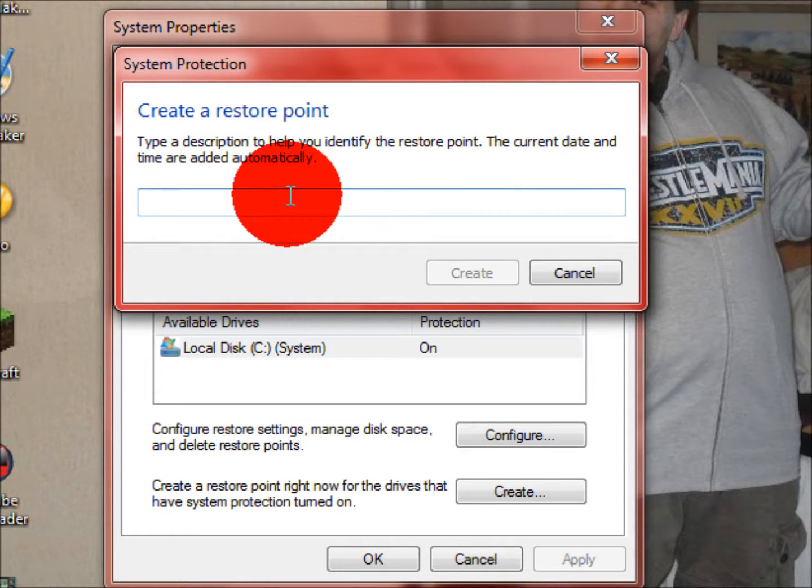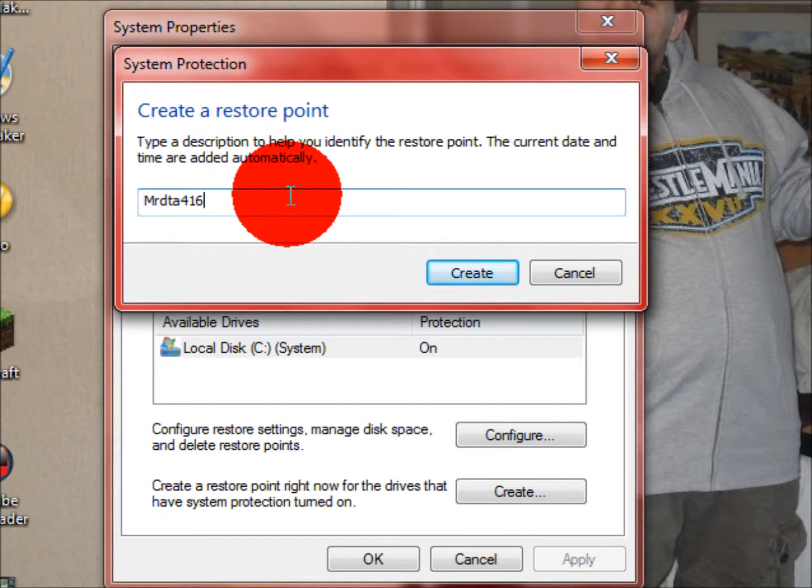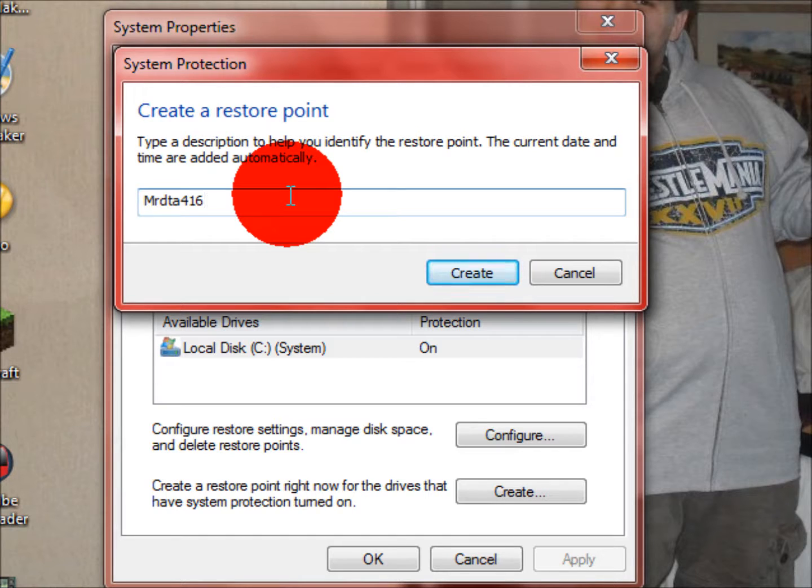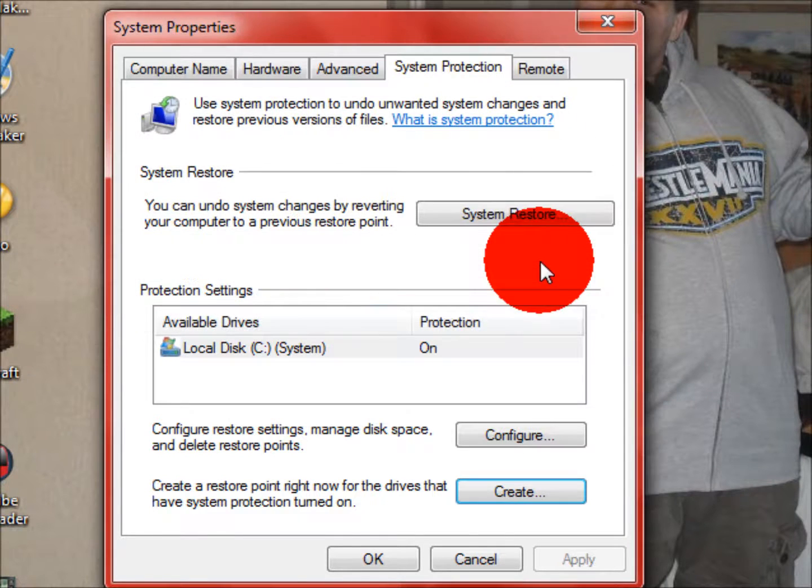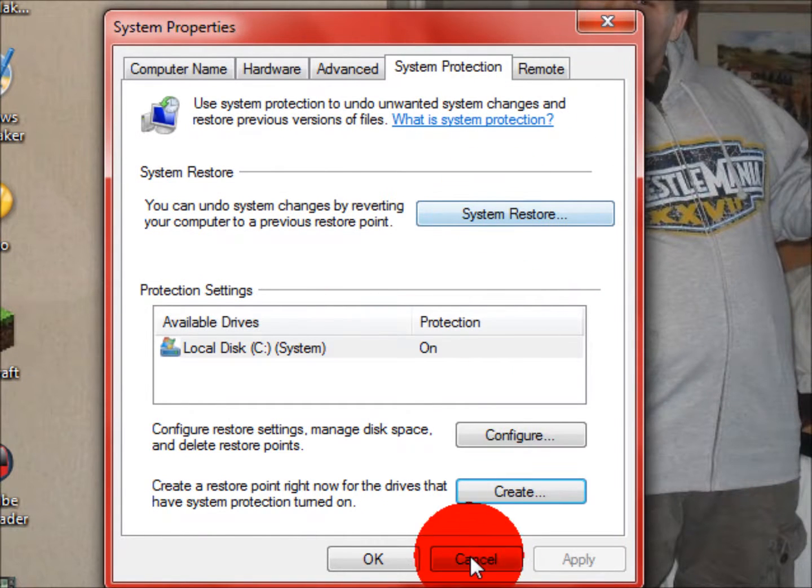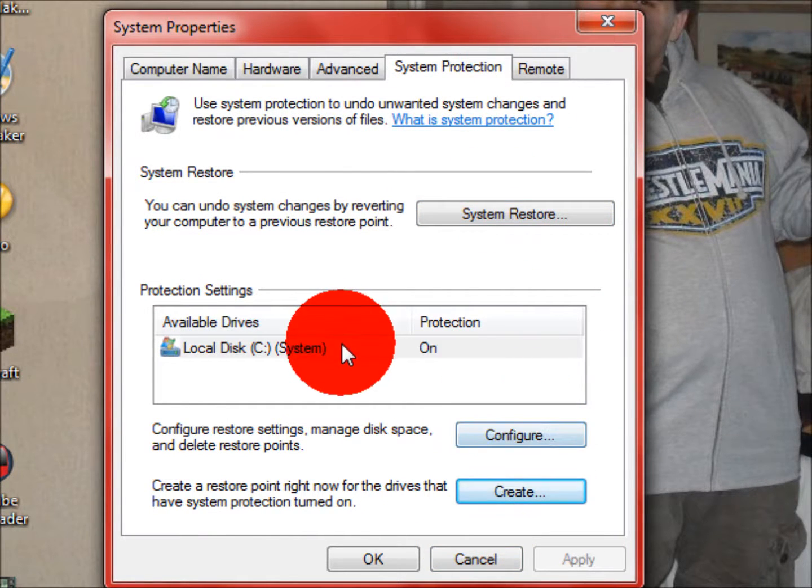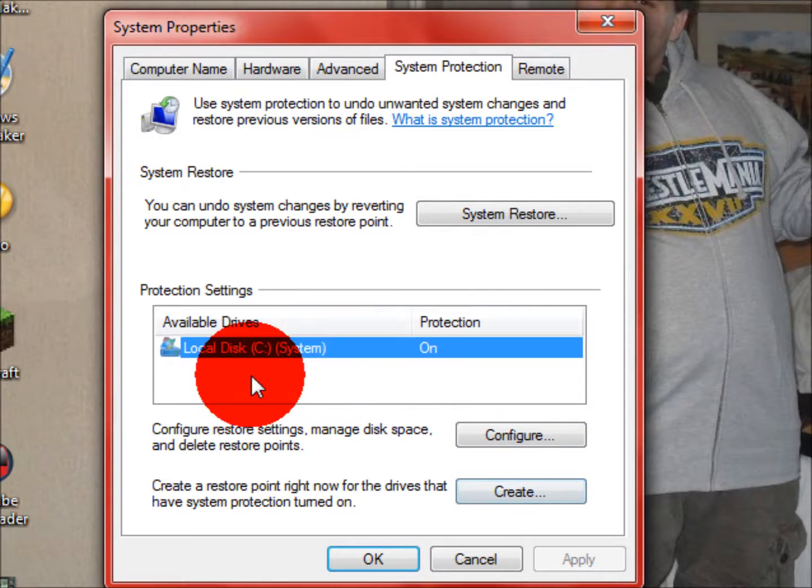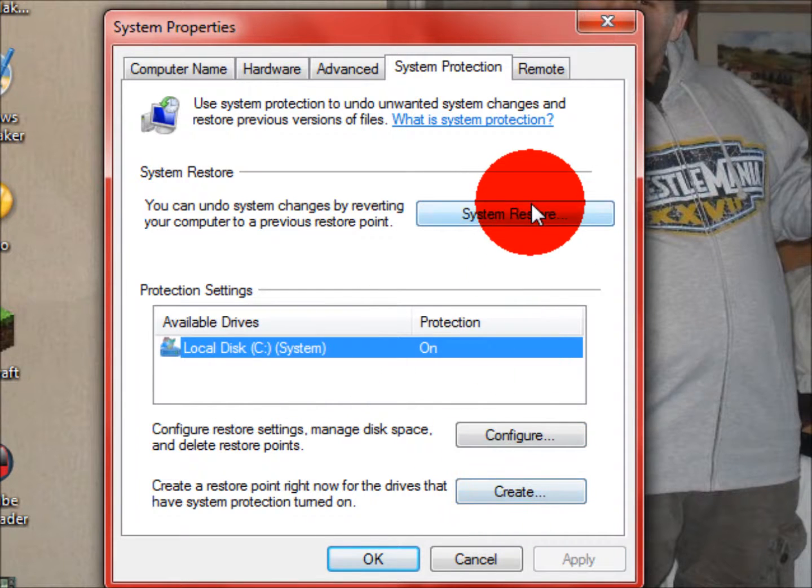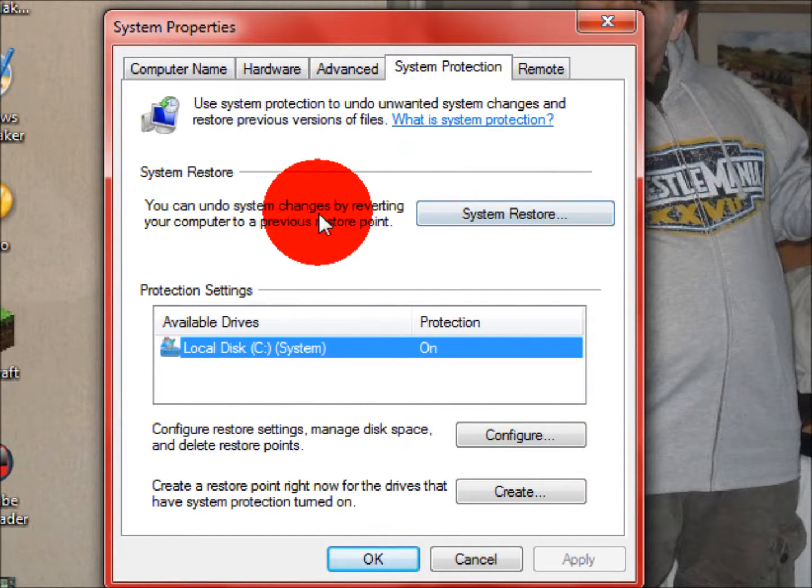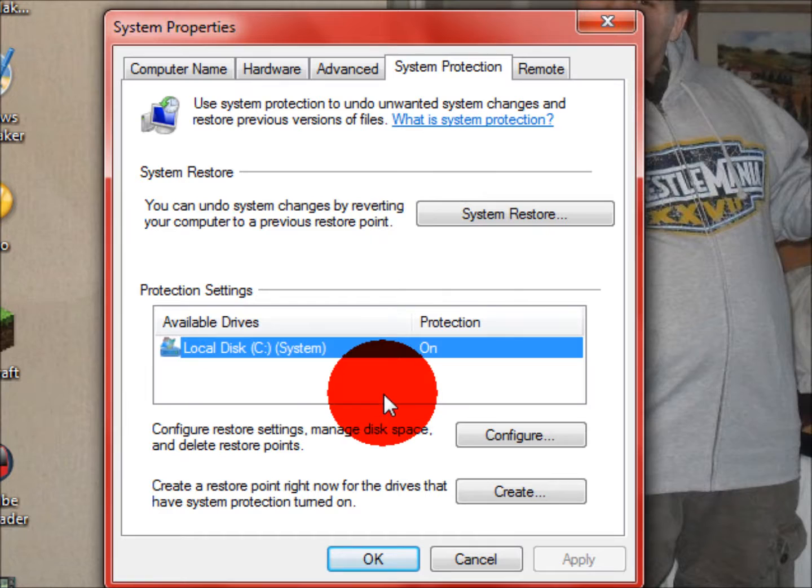You can call it anything you want. I would call mine Mr. DTA 416. But because I've done this about five other times in the past two minutes, because I recorded this a couple times now, I'm not going to do it. Then you hit create. I'm not going to hit create because I've done it already a couple times. You have to highlight it and then create.